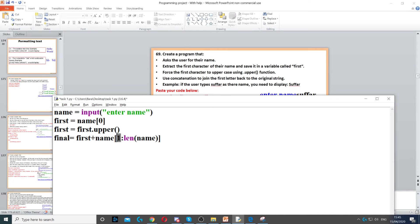Because strings start from zero, I put one because I don't want to include the first character. So we're going from one up to the length of name.